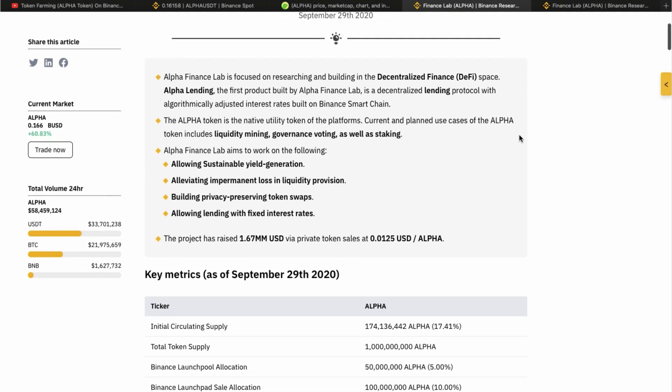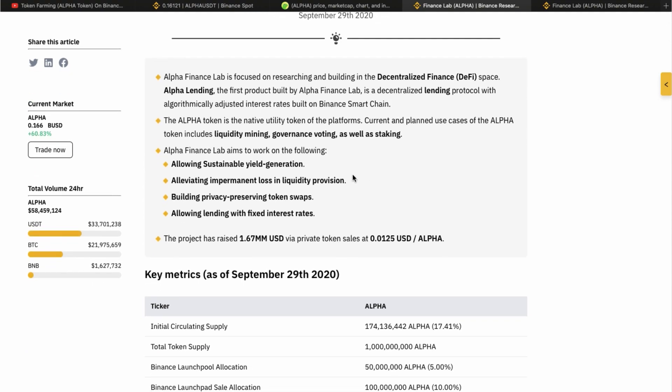Alpha Finance Lab's main objective is to allow sustainable yield generation, elevating impermanent loss in liquidity provision. This is something that should be a strong point for them if they manage to do what they propose, building privacy, preserving token swaps, and allowing lending with fixed interest.